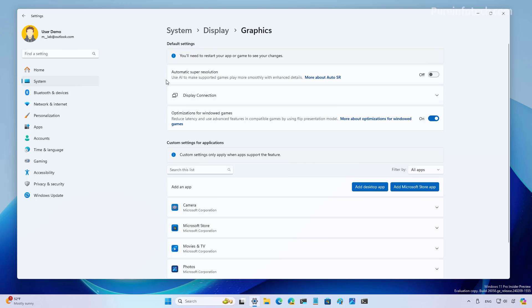In here, you're going to find the automatic super resolution toggle switch, and you just need to turn that on.